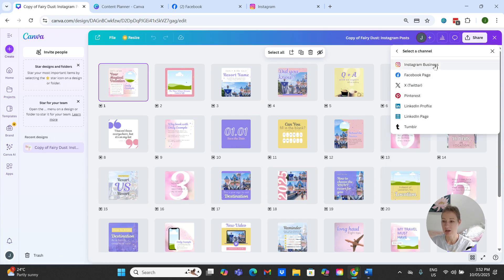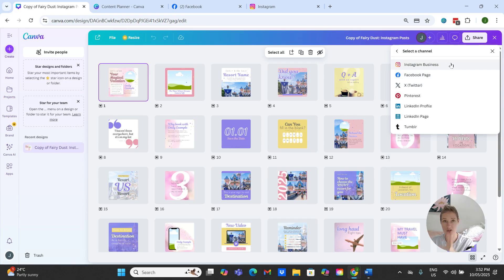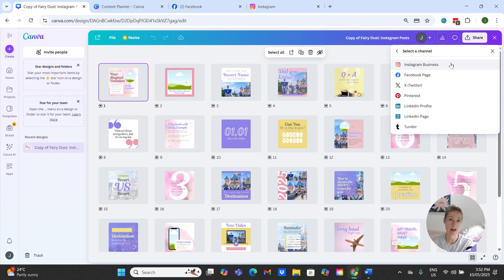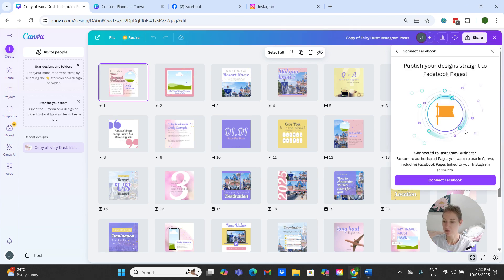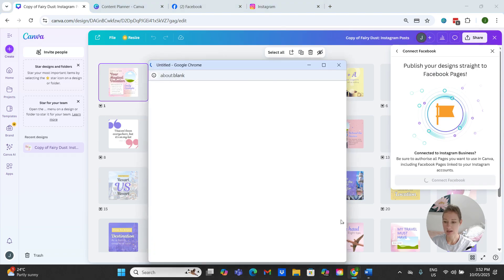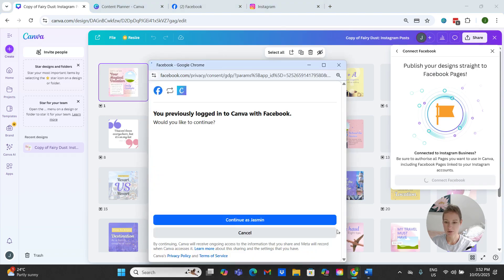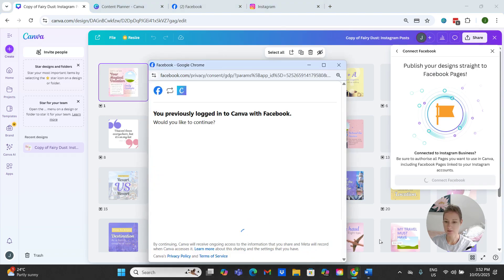Now we want to come up here where it says select a channel. You can see these are all the channels that we can connect, and I recommend just going through and doing this process now so that when you want to schedule in the future they are there sitting as options ready to go. So if we do our Facebook page we're just going to follow our prompts, so connect to Facebook. It's going to ask us to log on.